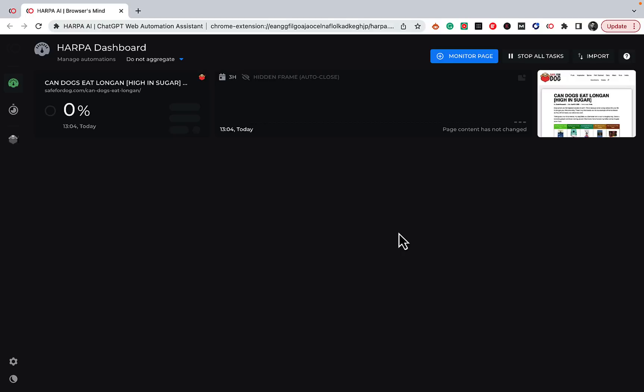The plugin we're going to talk about today is called harpa.ai. Basically what it does is allow you to use your ChatGPT whenever you're browsing the internet and working with different documents. It also allows you to parse, fetch, and extract data from documents. Those two things are extremely powerful, and harpa.ai also serves as a prompt library so you can store your prompts and choose from some pretty good pre-built prompts.